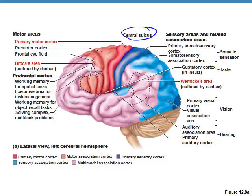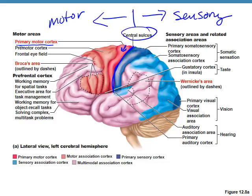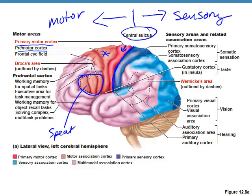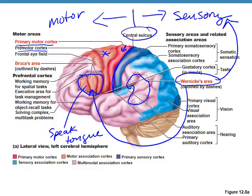The central sulcus is the division line — anything anterior relates to motor control, and anything posterior relates to sensory control. The primary motor cortex is anterior to the central sulcus and controls voluntary, precise movement. The pre-motor cortex handles repetitious, patterned behavior. Broca's area directs speech and tongue movement. Wernicke's area is in the sensory region and allows you to understand language. These two work in conjunction.